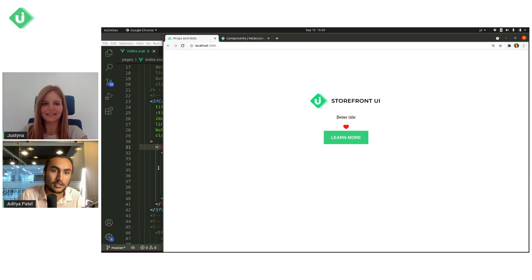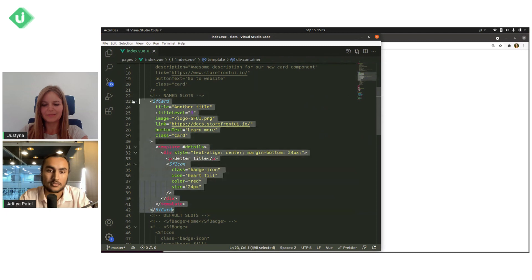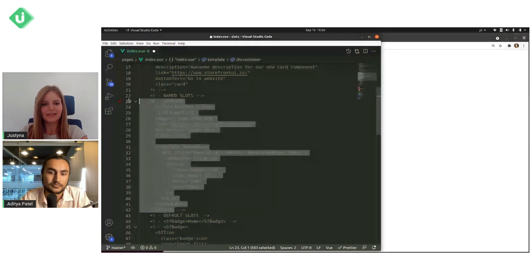Yes, exactly. And now we can go to the second type of slots, which is default slots.